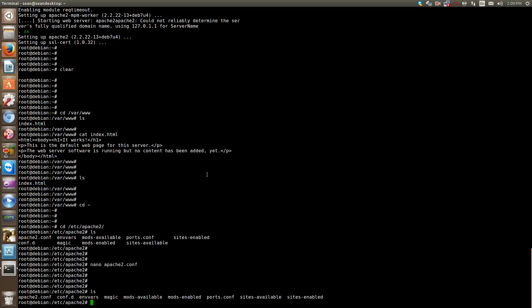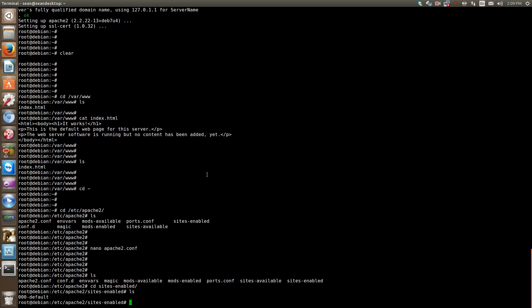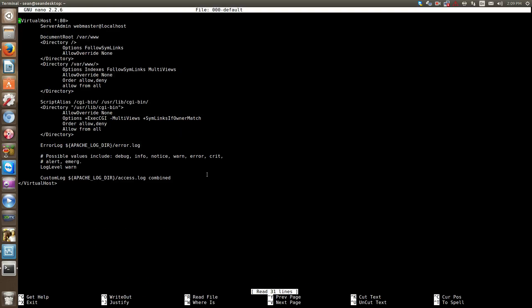That was the global configuration part. Now we want to move on to sites-enabled. Sites-enabled is a directory. cd sites-enabled. As you can see, here's a default file. 000-default. If you do nano 000-default, this is the site configuration. Before it was a global configuration that changed the way Apache works. This is the configuration for how the site works.